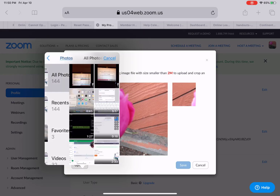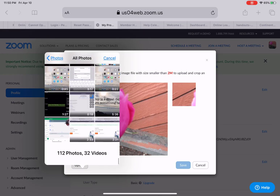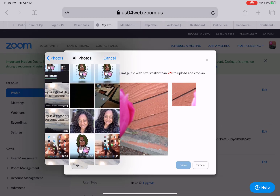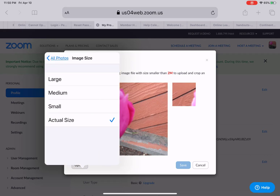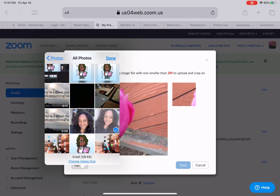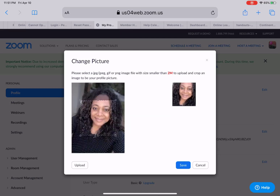If you're using a Windows device you can go to your picture folder, but I'm just going to select a picture from my photos. Next, you're going to make sure you choose an image size — select the small option, as you don't want the file to be too large. Go back to All Photos and tap Done.